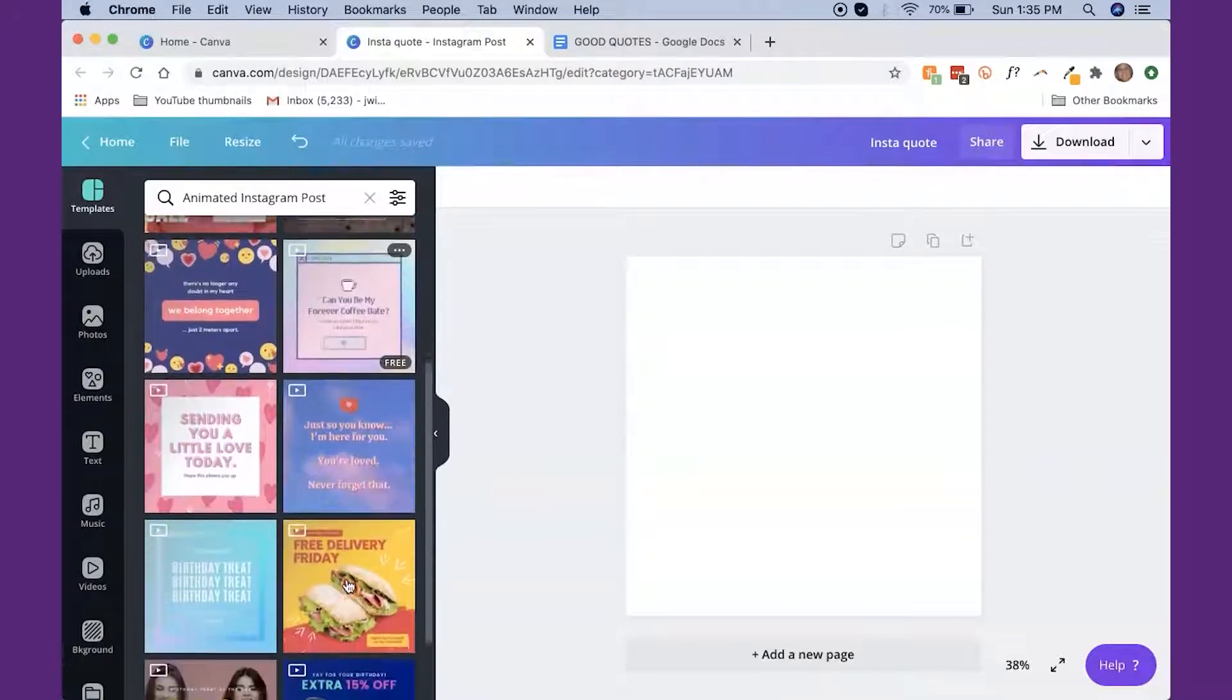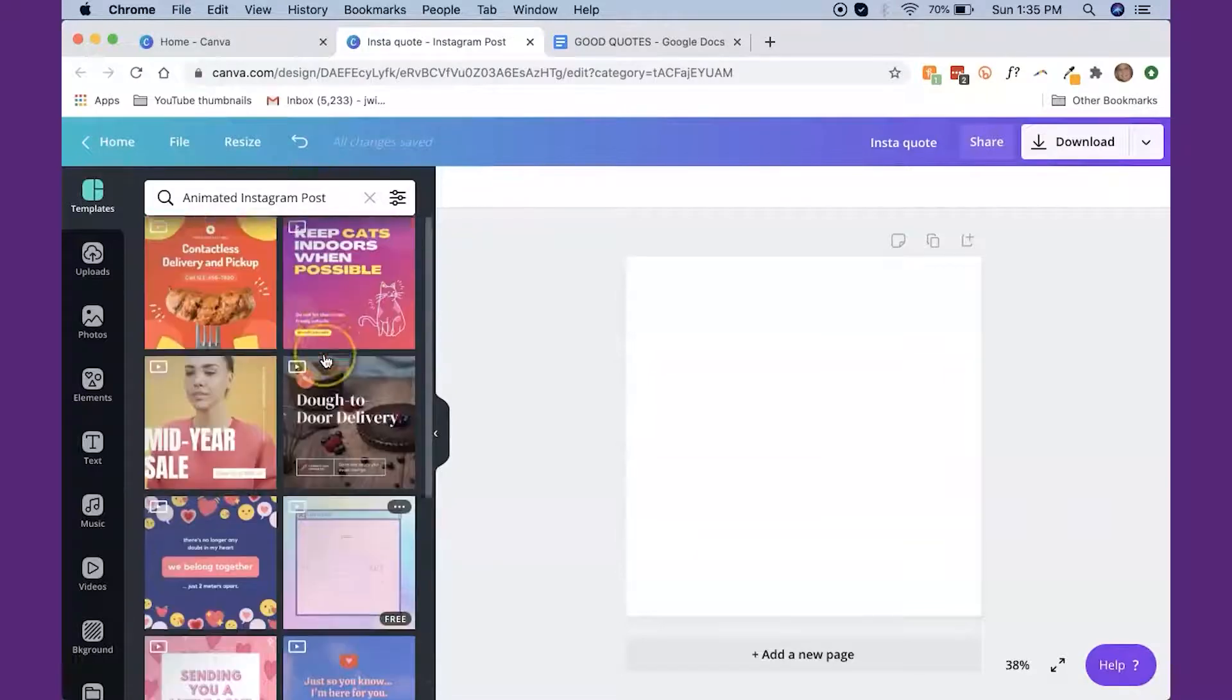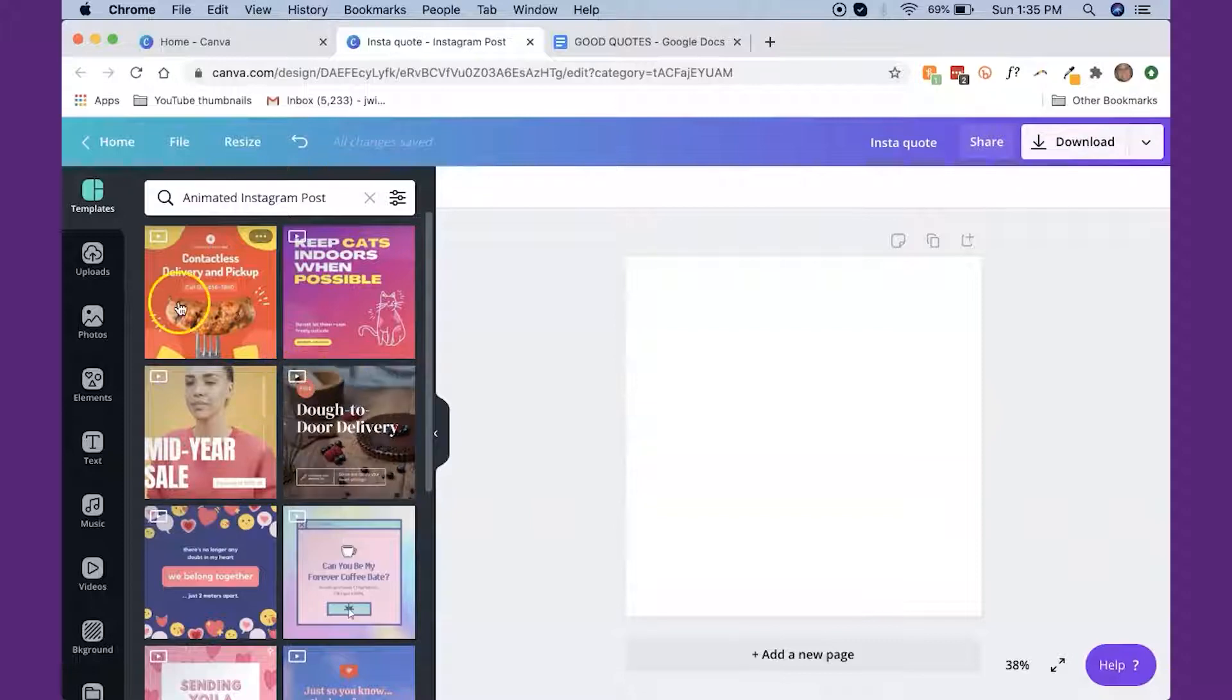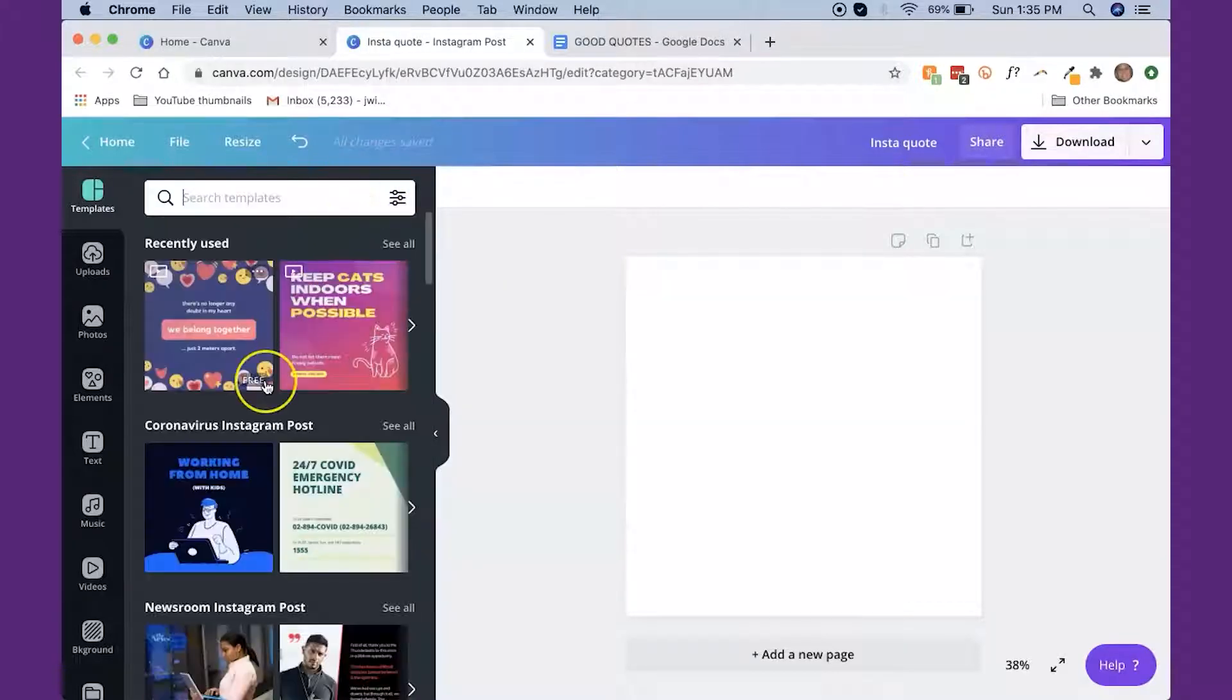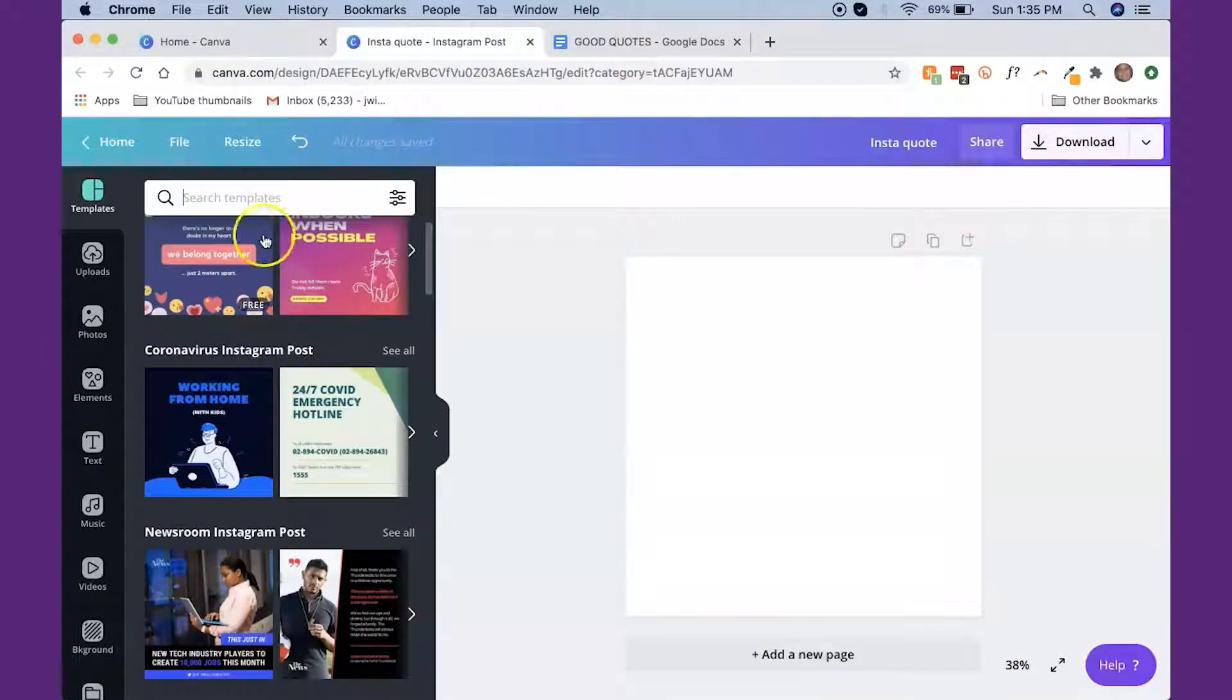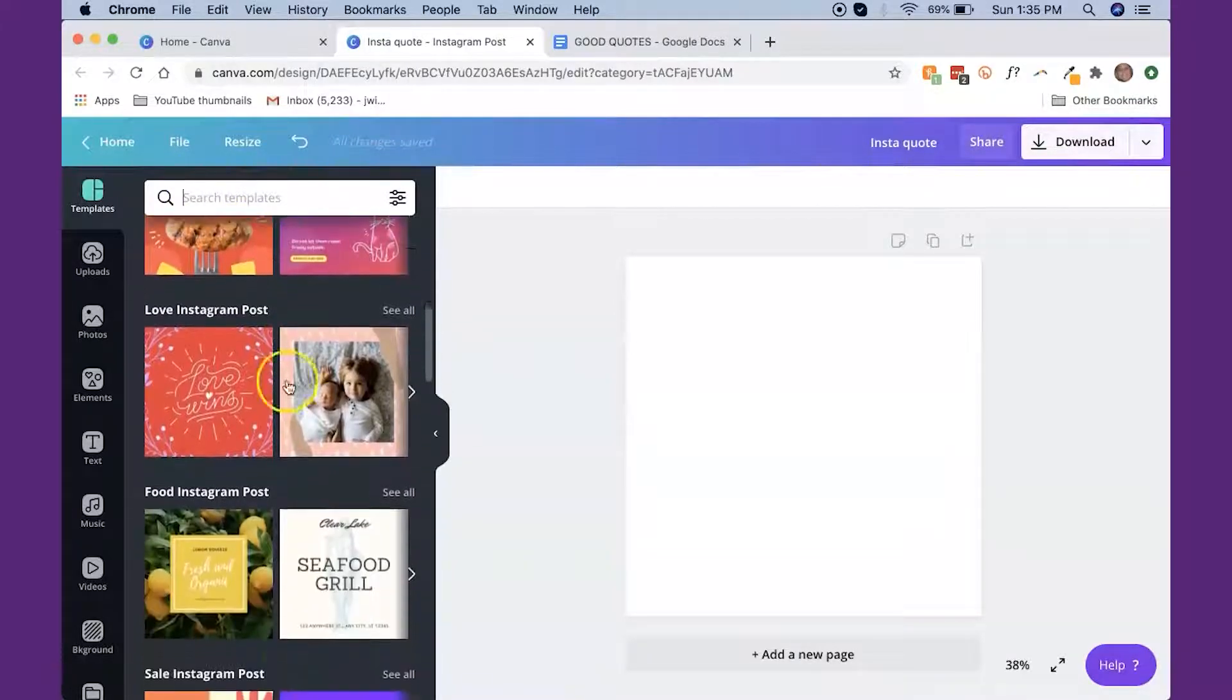So they've already got these templates in here. And if you put your cursor over them and you see free, that means they're absolutely free. And then you can see this little triangle in the corner. Some of them are actually animated, which I'll show you how to do in just a minute. If you have a particular topic that you wanted to see if they already had some pre-made ones, you could just type that in up here in the search.